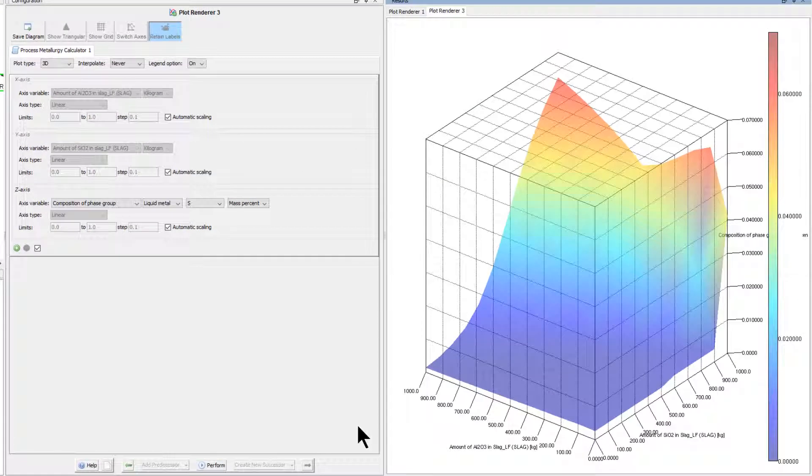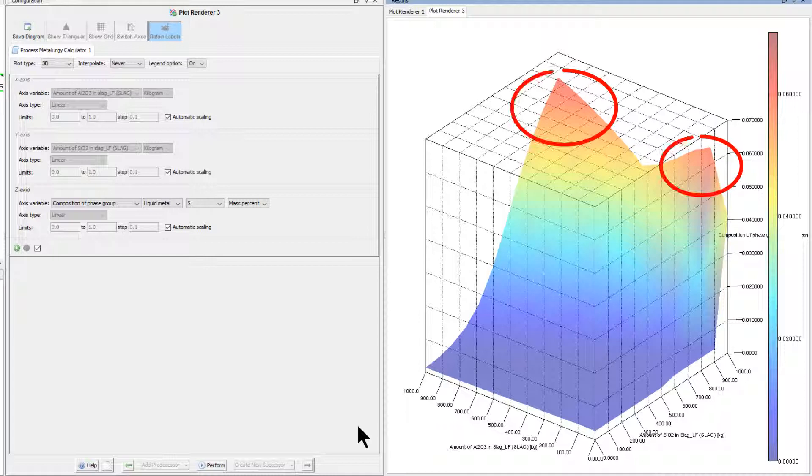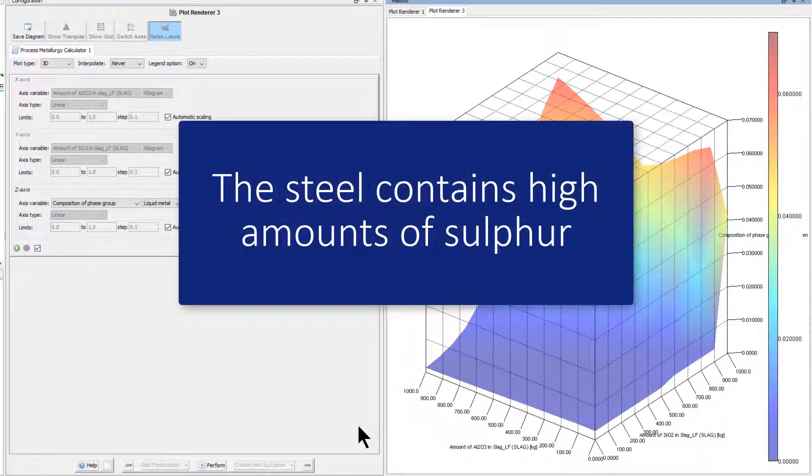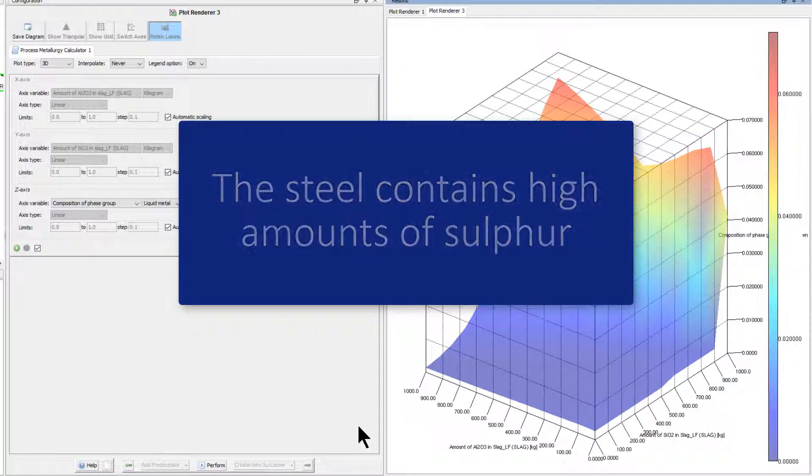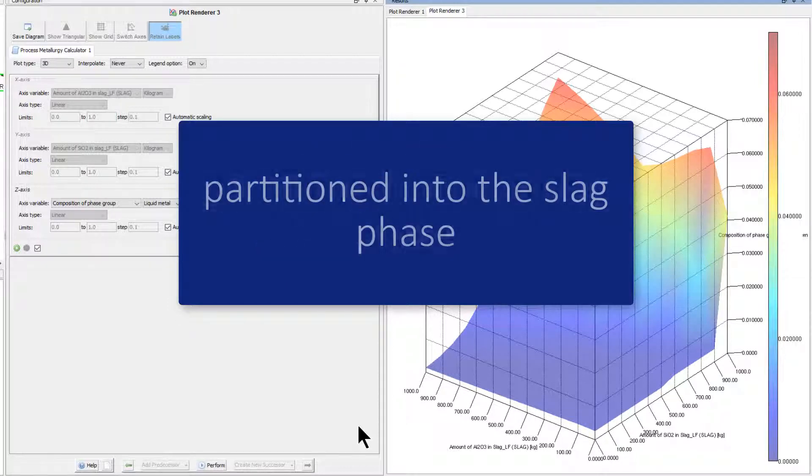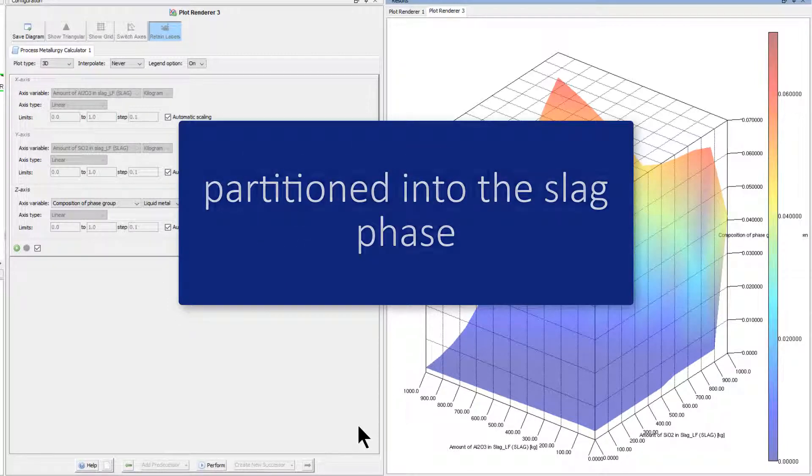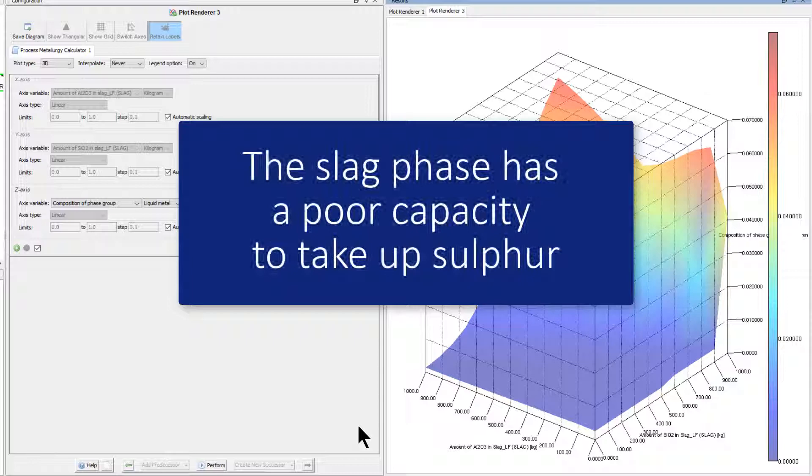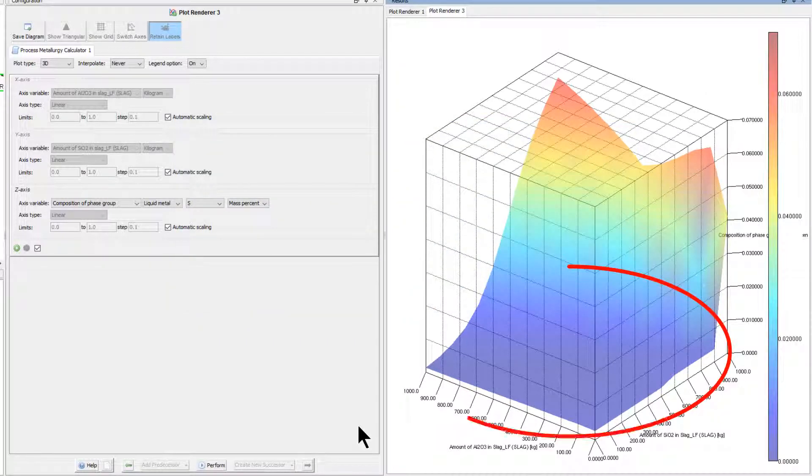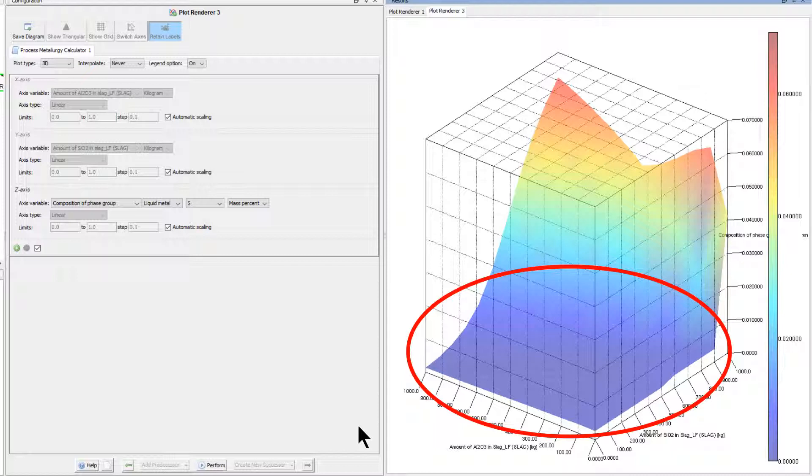The red colors in the upper portion of the plot at high silicon dioxide and aluminum oxide contents show that the steel contains high amounts of sulfur. This means that only a little of the sulfur in the liquid steel partitioned into the slag phase and tells us that the slag phase has a poor capacity to take up sulfur.